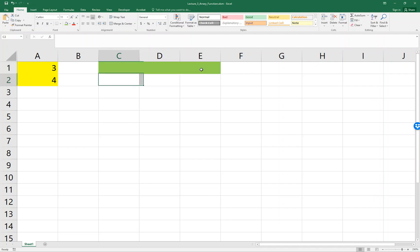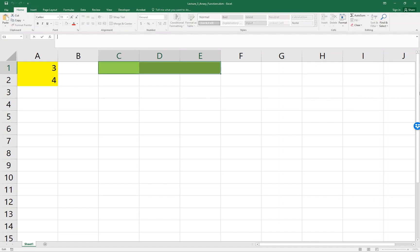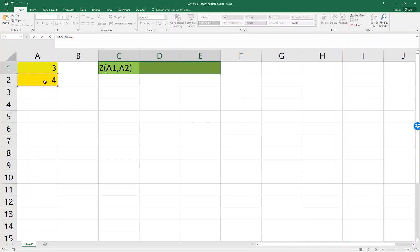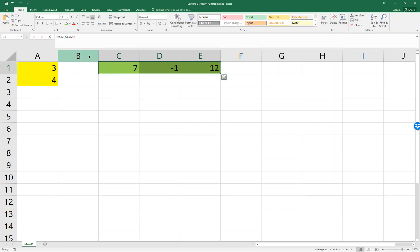You need to highlight three columns because we have three outputs. Start to type XYZ with the two inputs, which are A1 and A2. Then, instead of using Enter, you have to press Ctrl+Shift+Enter together. Then you'll see the three numbers appear.